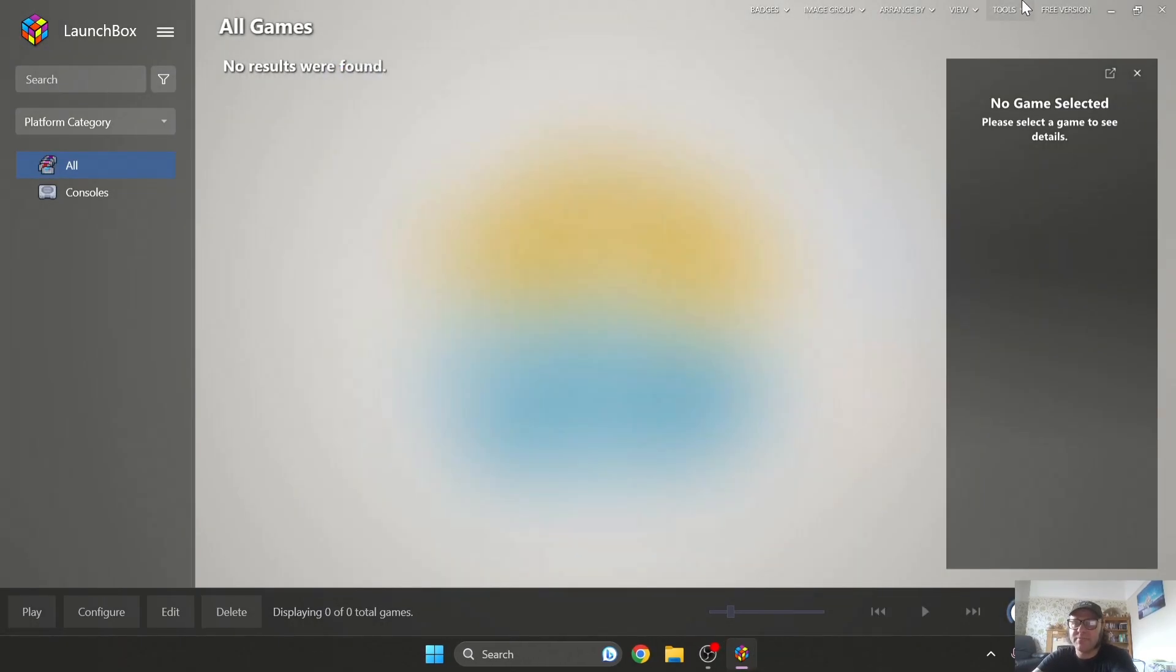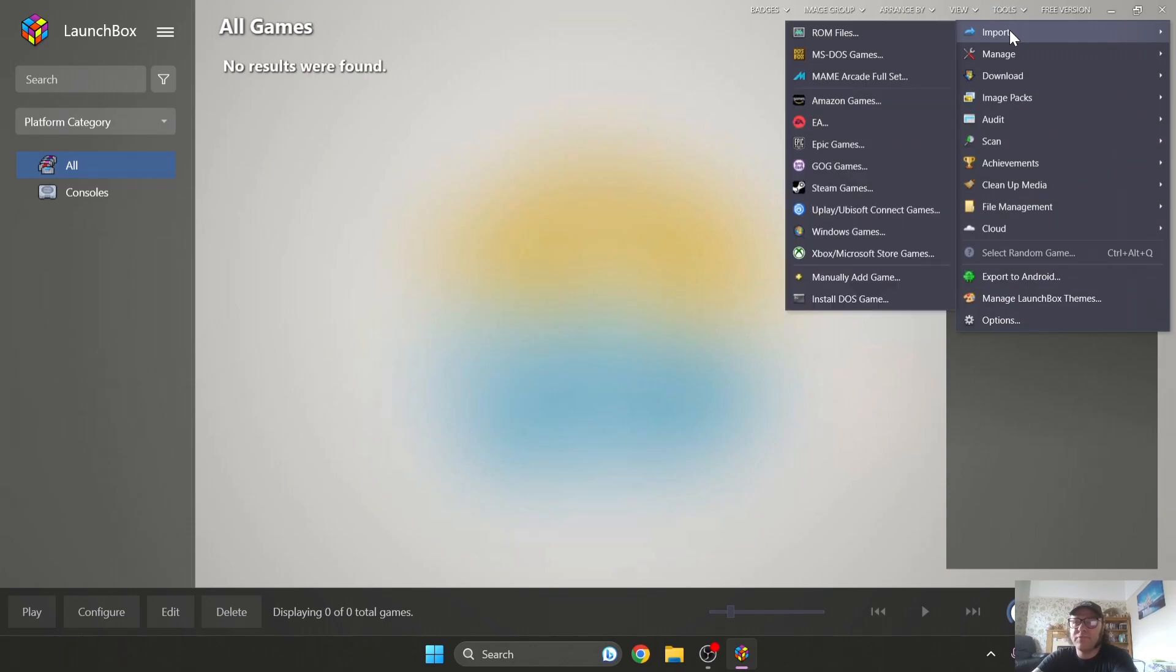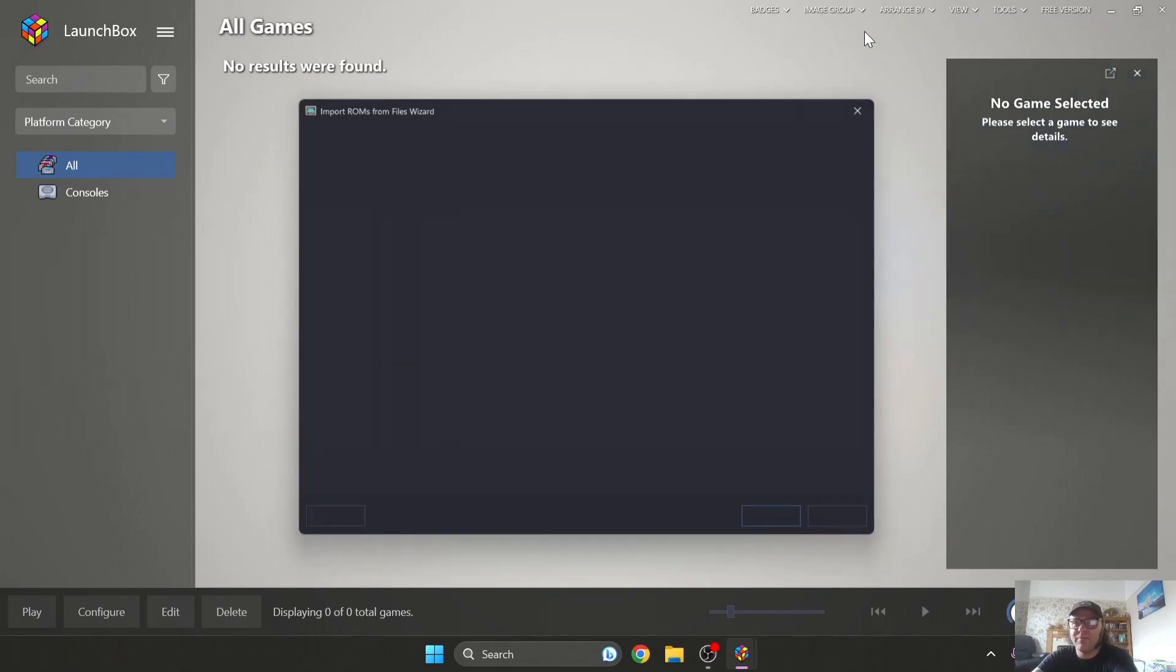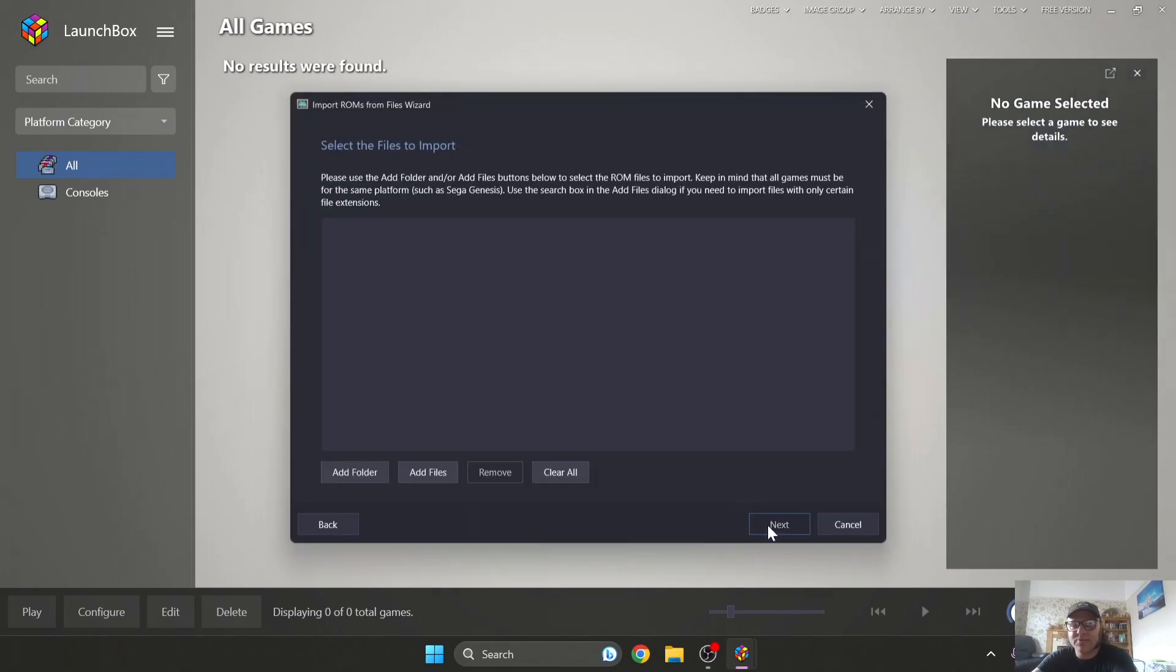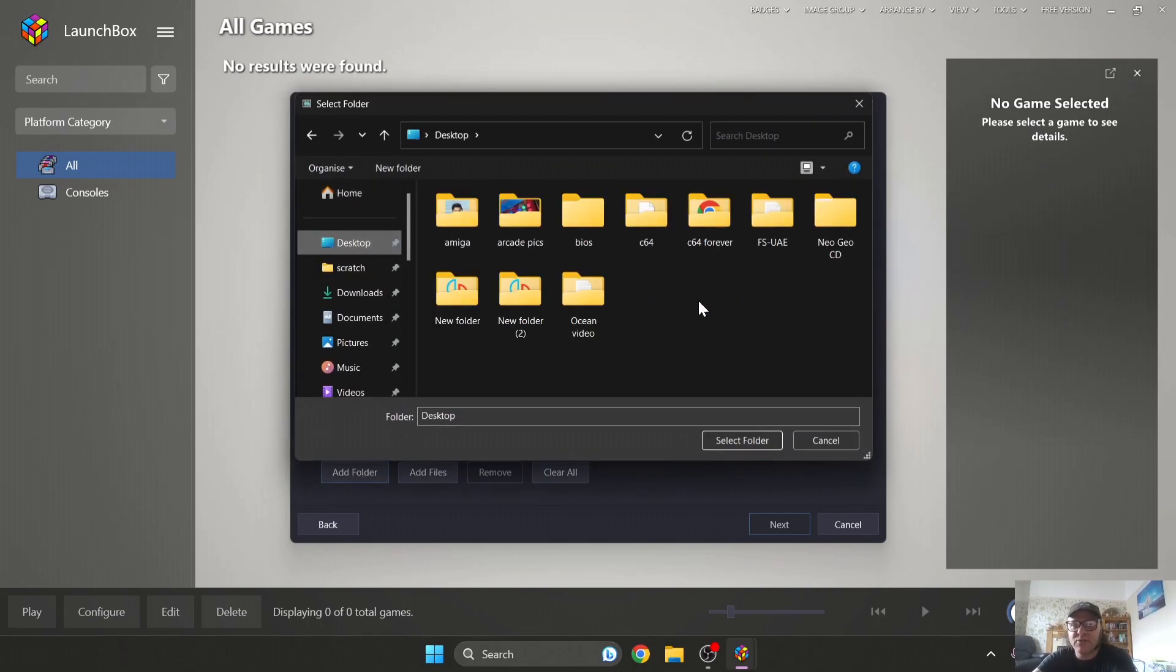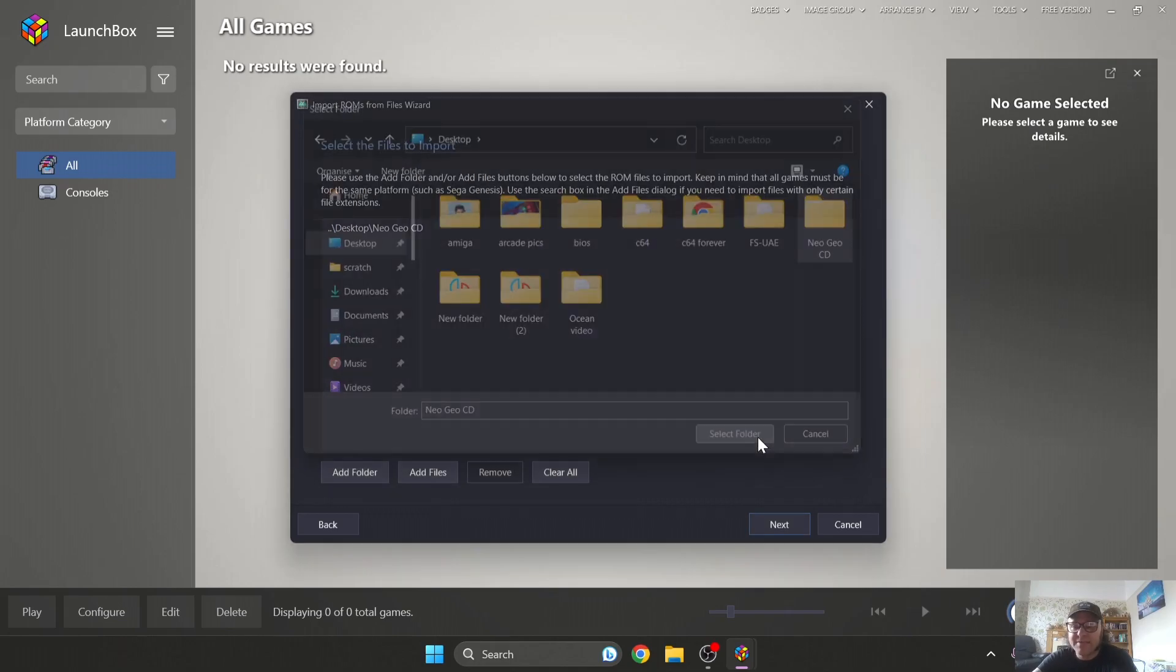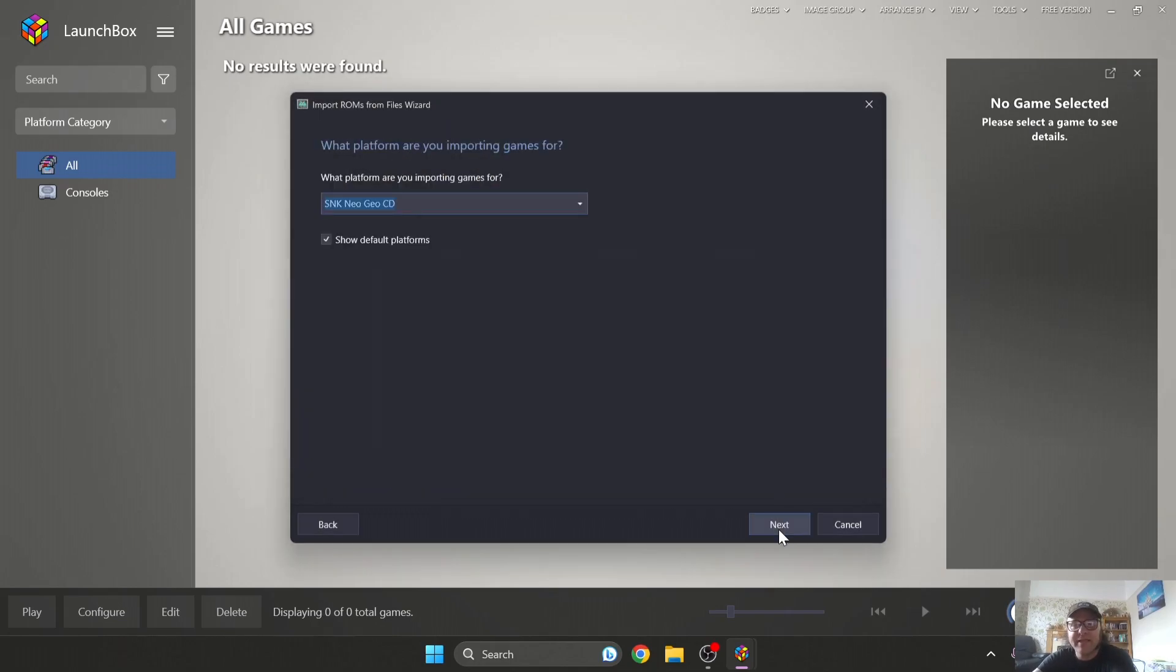And to import this I'm going to go to Tools, Import ROM Files, and Next on the wizard. My Neo Geo CD game is located on my desktop inside of a folder, so Add Folder and I'm going to find Desktop and Neo Geo CD where my Neo Geo CD game is located. Select Folder, press Next.